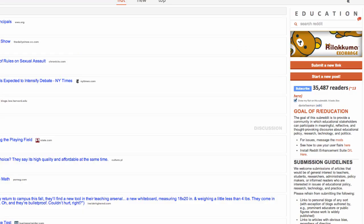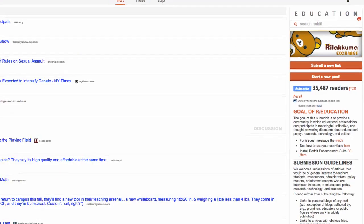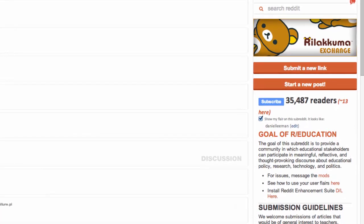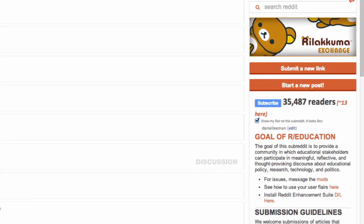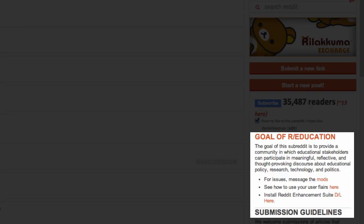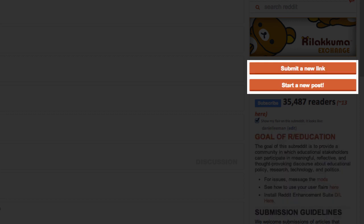Down the right-hand side of the page, we have the sidebar area. This contains important information about this particular subreddit, including information about how many users and subscribers there are, posting rules and notes, and importantly, the two buttons that let you submit a new link or start a new discussion.